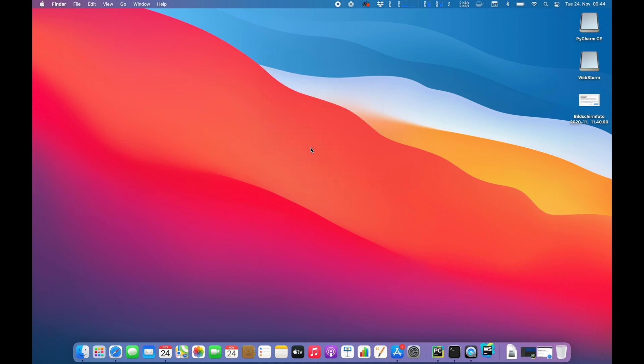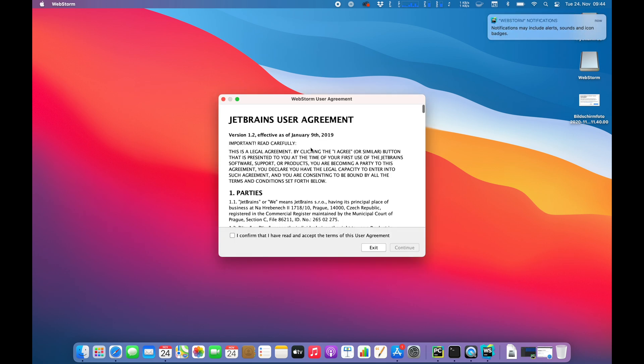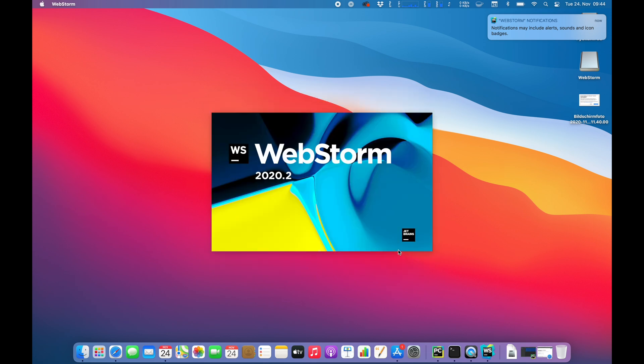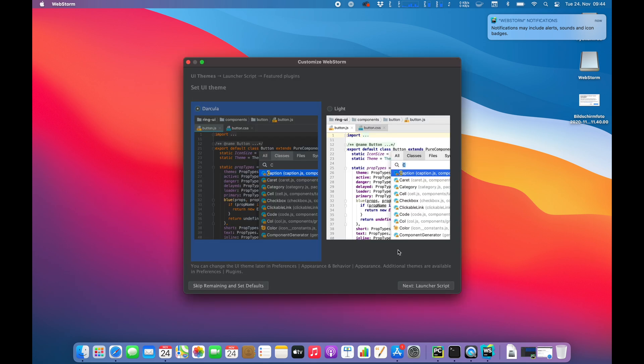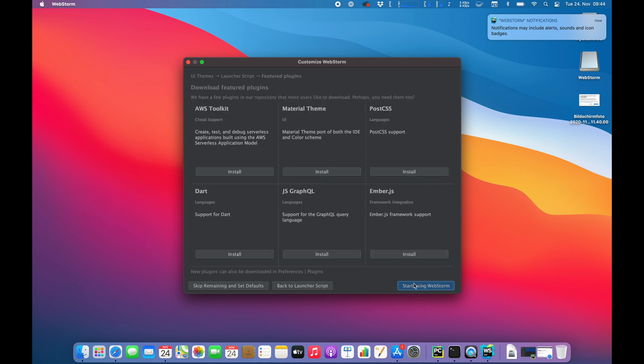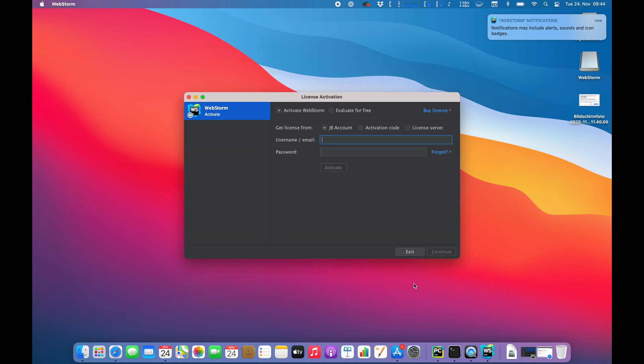So yeah, sure you want to open it. I guess we are now getting a short tour. License agreement. Sure. WebStorm. Yeah, we're going with the dark side as you guys already know. Launch a script. Create a specific for opening files. I don't want to do that. I don't want to install any plugins right now. I just want to start using it.